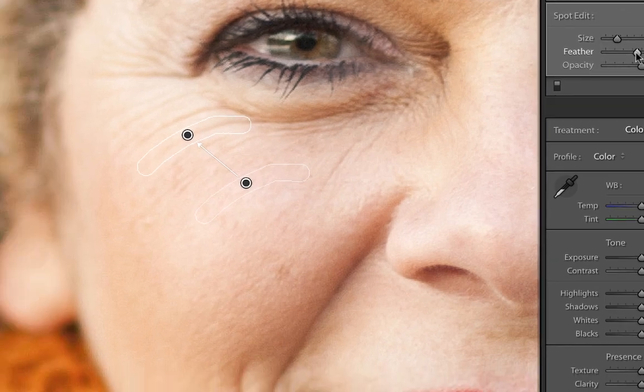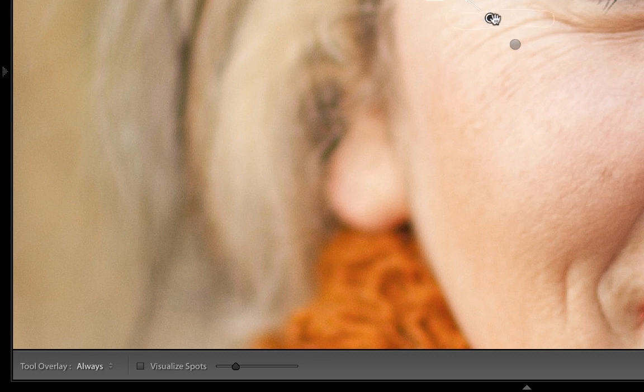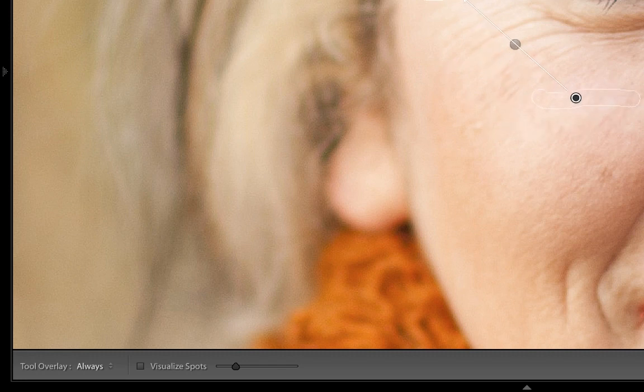Once you have the first wrinkle removed, just continue to repeat the process. I'll look for another wrinkle, click and drag on it, move the pin into place, and use the opacity to decide how much I want to reduce it. Something like that looks pretty good.